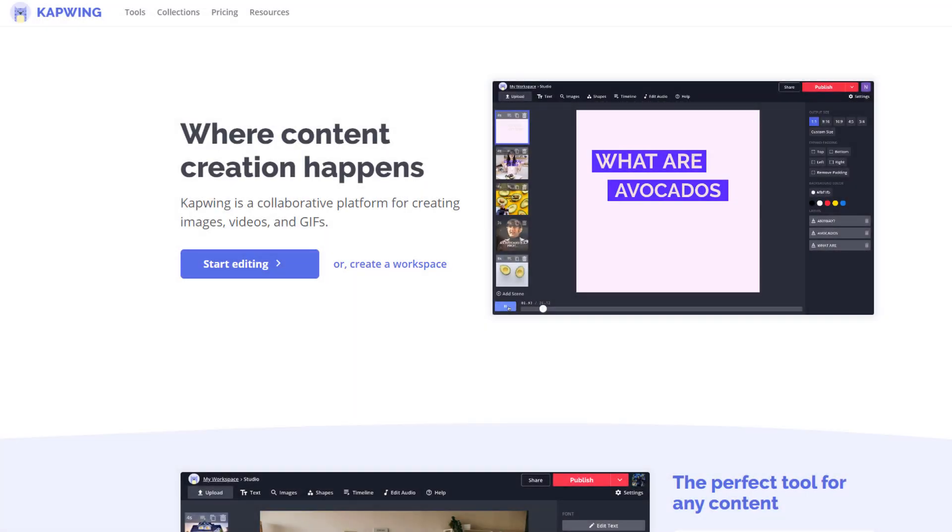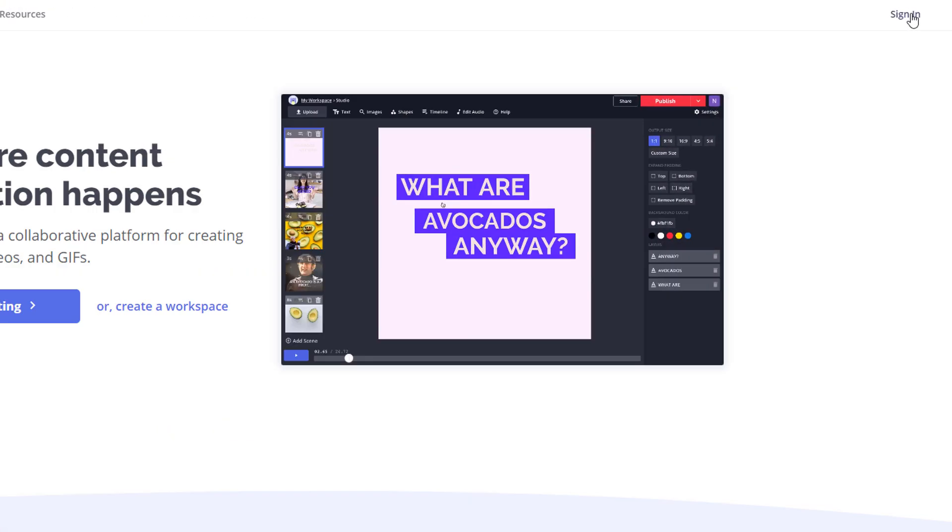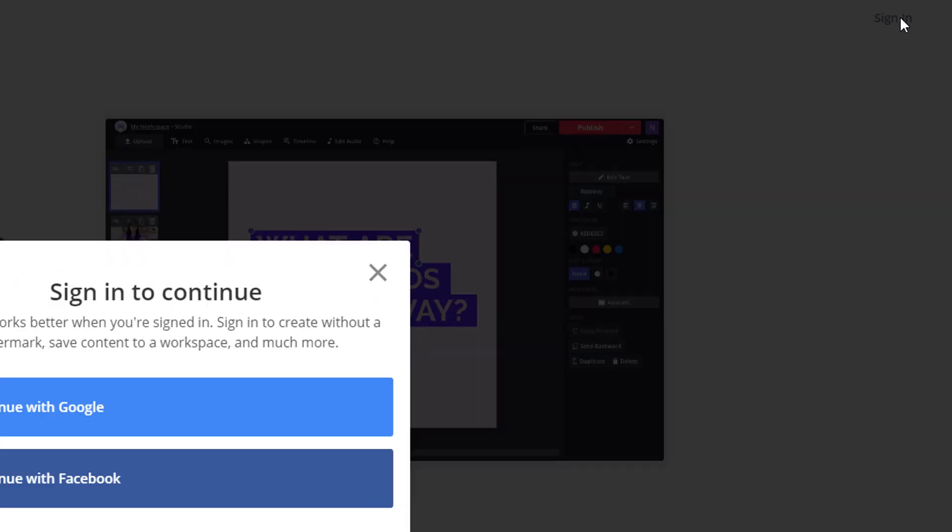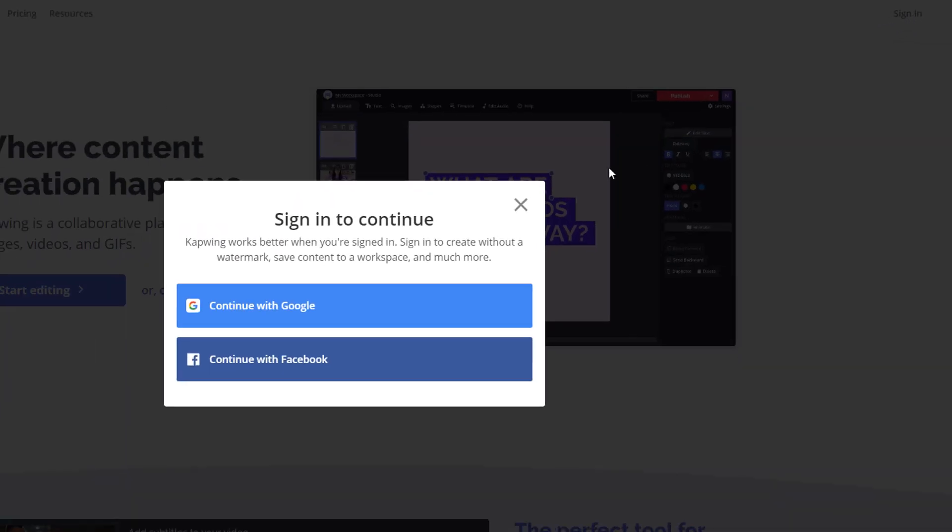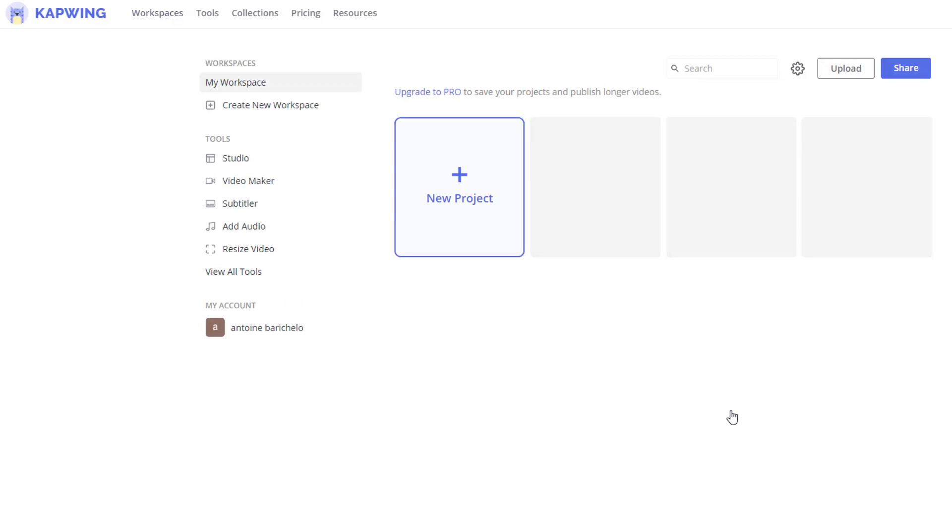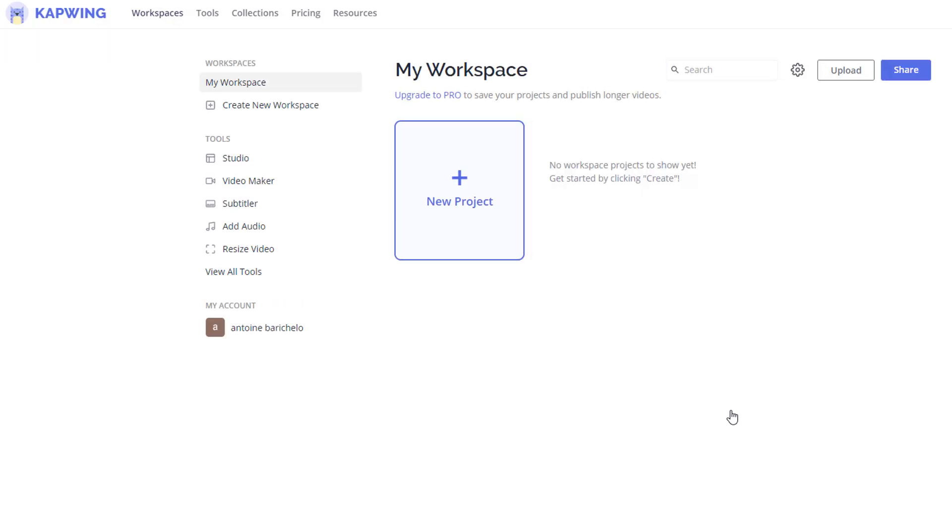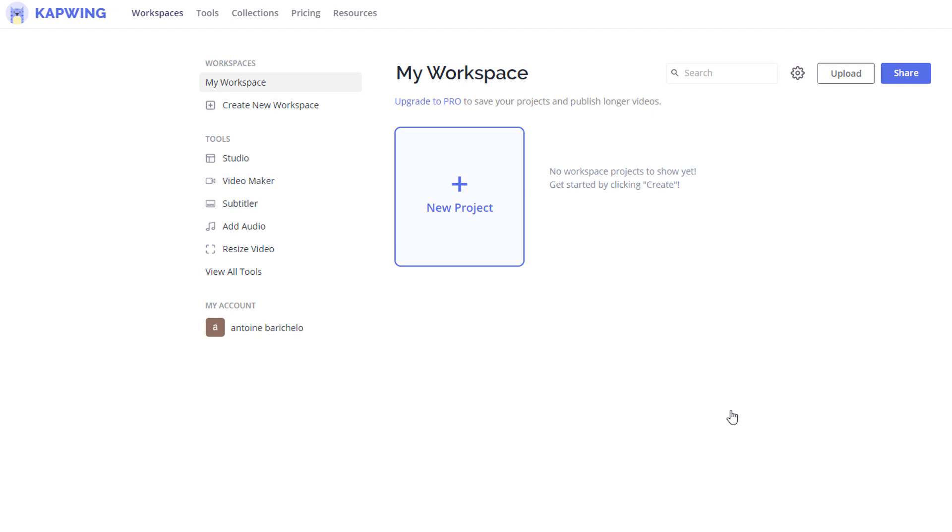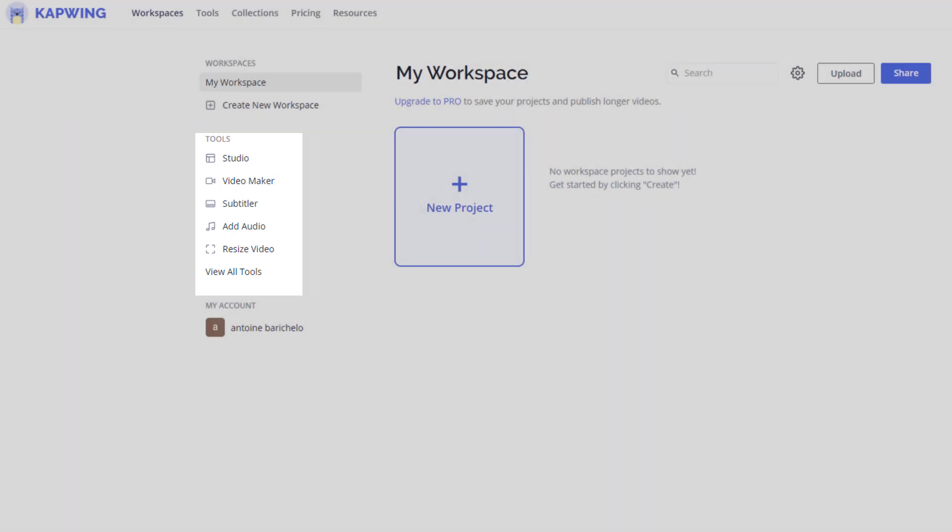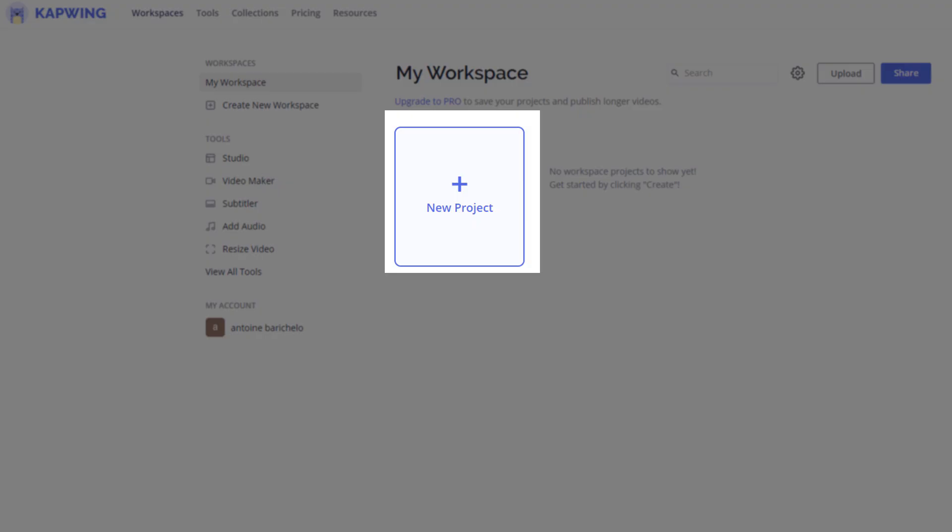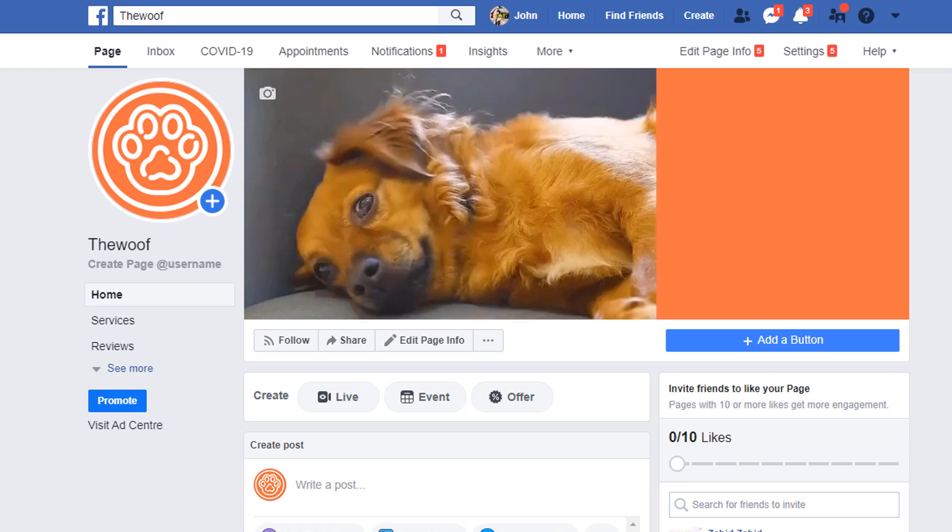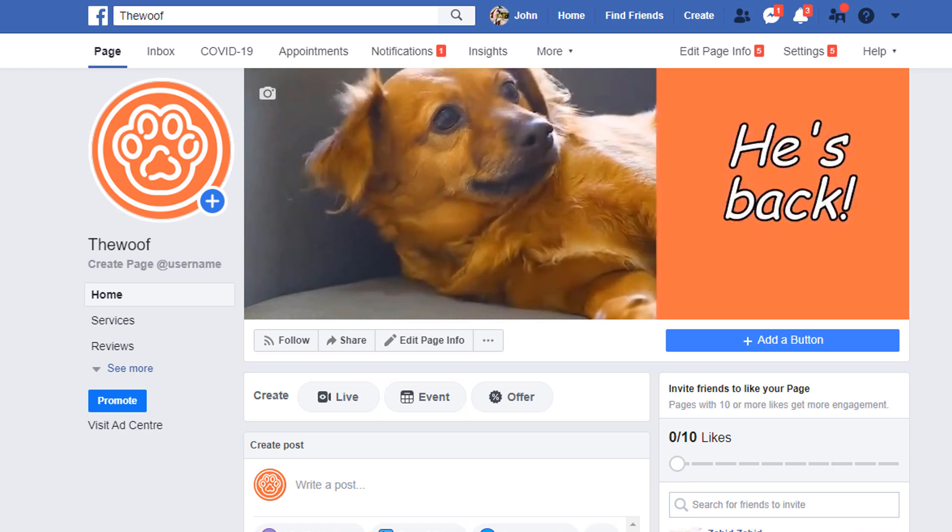So let's start. In the top right hand side corner, click on the sign in link and choose the option you feel is most suitable to you. I'm going to go with a Google account. Once you've logged in, you will be redirected to a workspace where you can access all the available tools via short links and create a new project. This is also where your work will be saved.